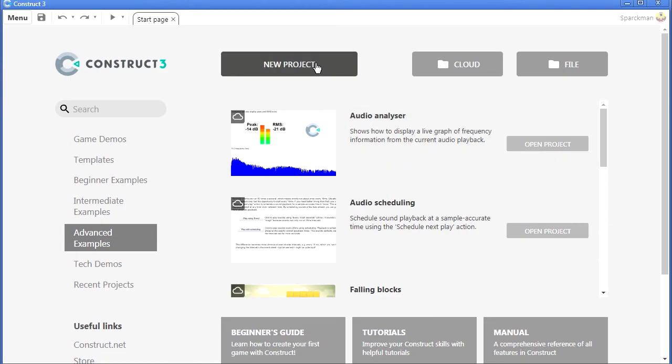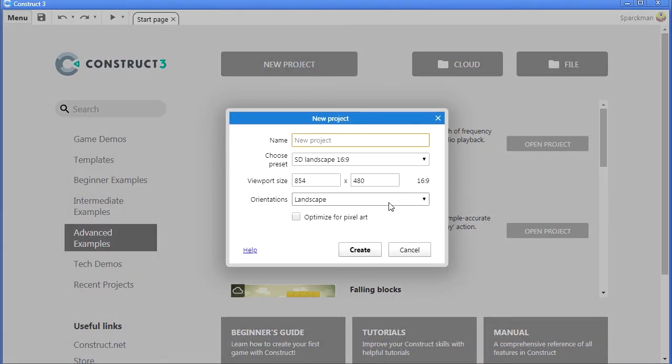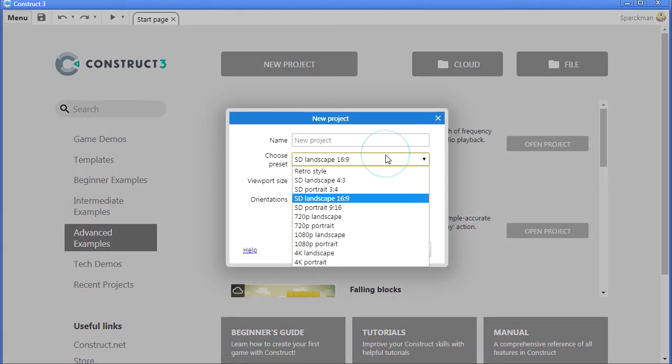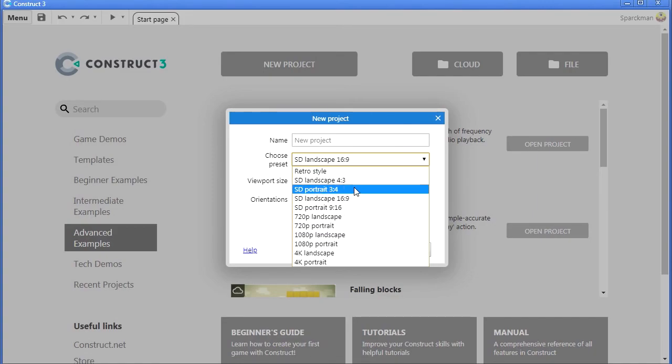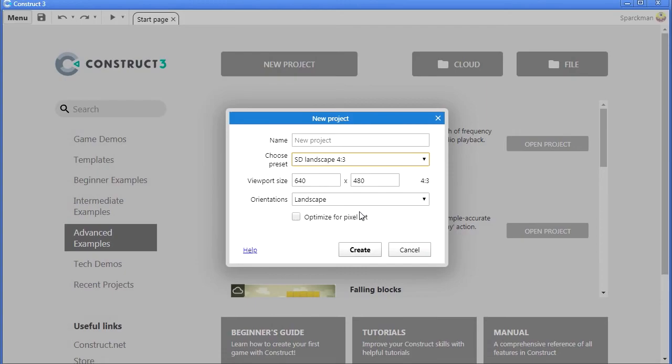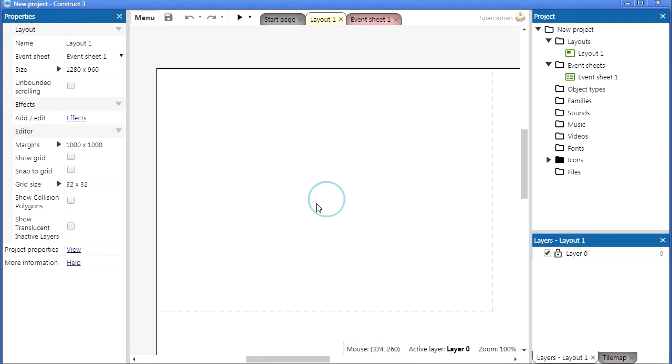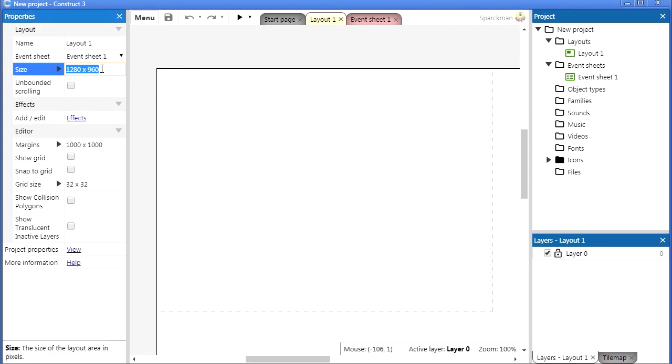Let me close this project here and we're going to make a new one. I'm going to make this landscape, optimized for pixel art—you don't have to. Here it is, this is a little too big, let me just make this smaller.